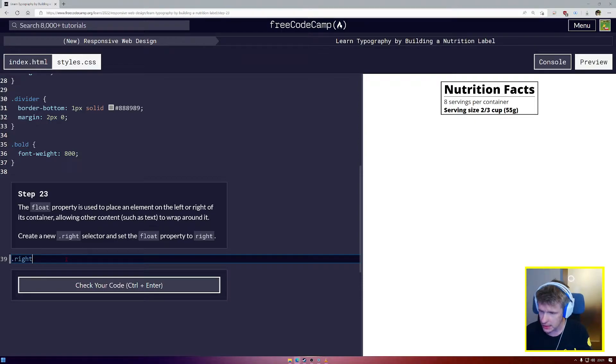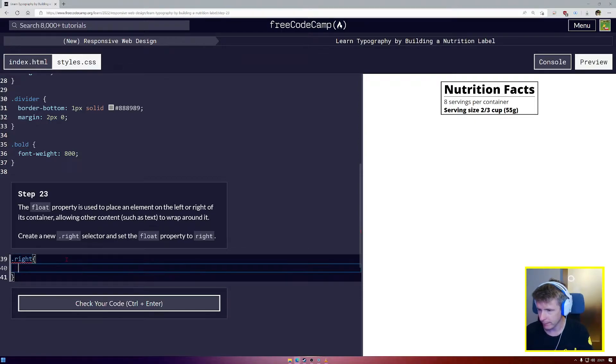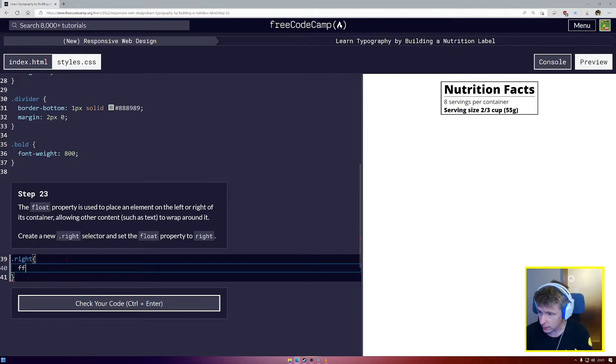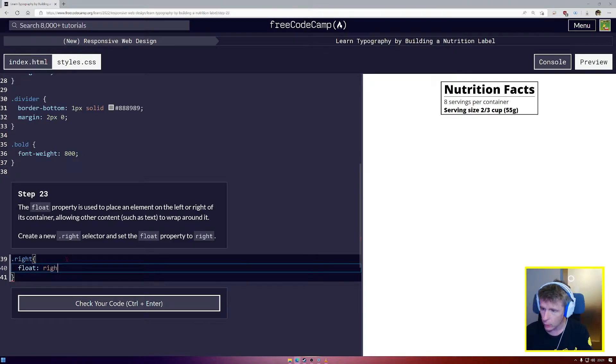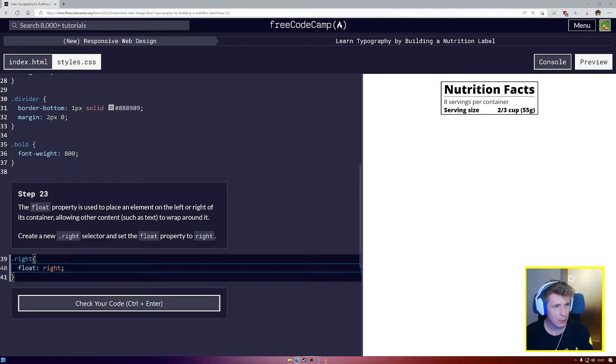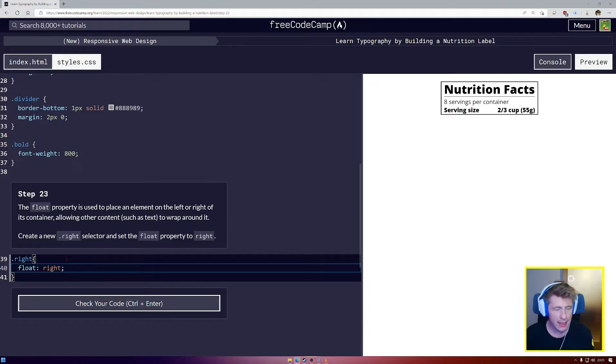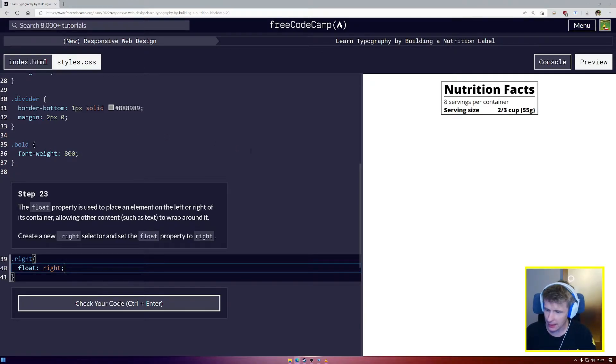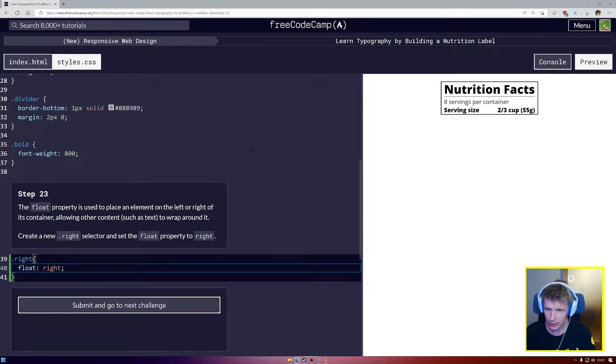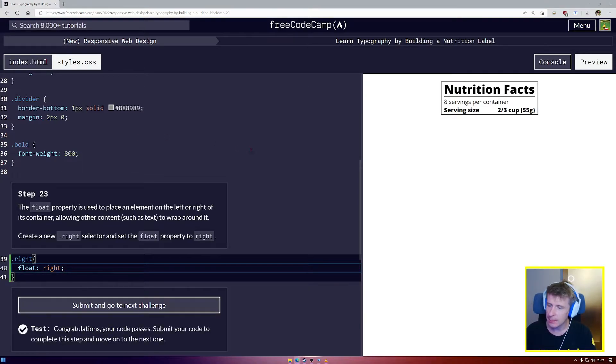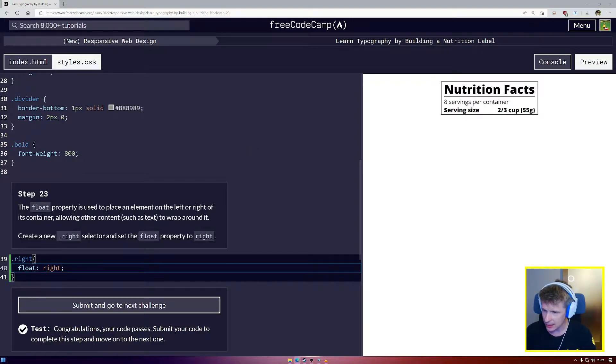Okay. So we say .write, we're going to say float, write. And look what happens. It floats on over to the right hand side. So that looks a little bit better, a little bit more professional and much, much easier to read.